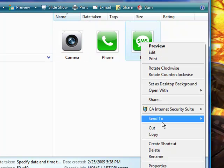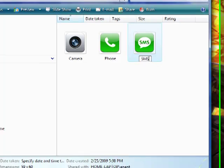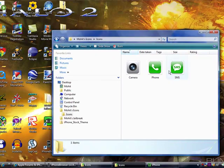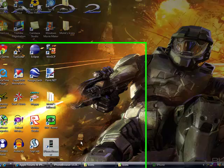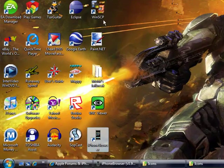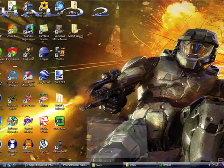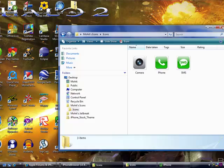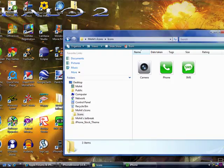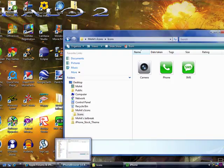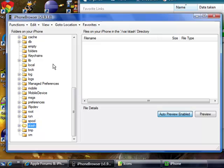Alright, so make sure that you rename it exactly. And then open up, then SSH, or I use iPhone browser, but you can use WinSCP, you know, just Google it.